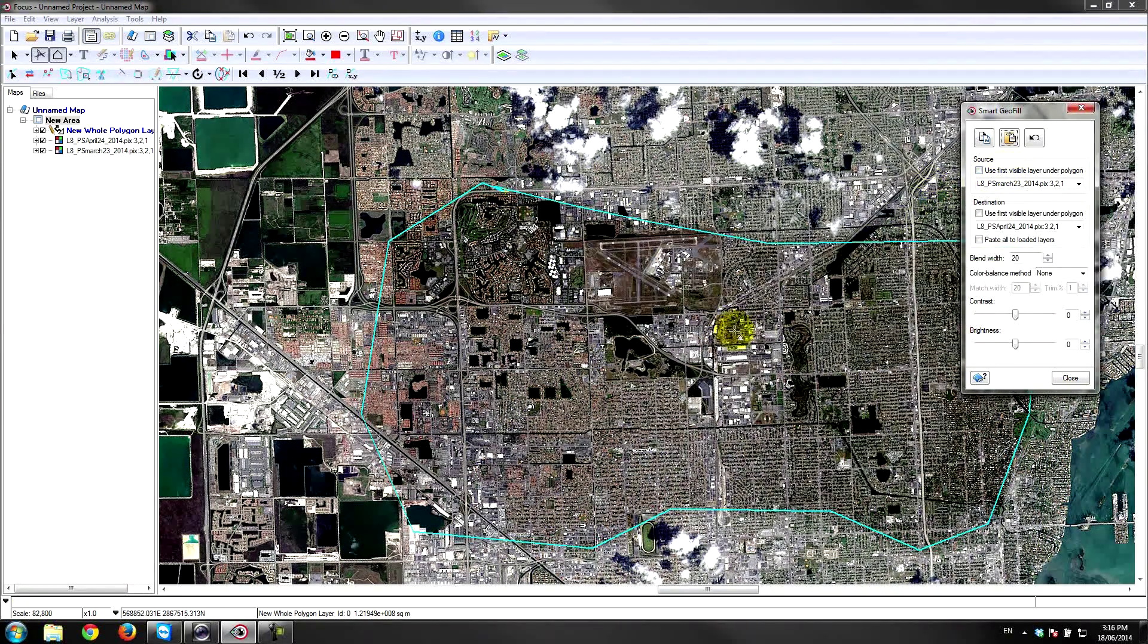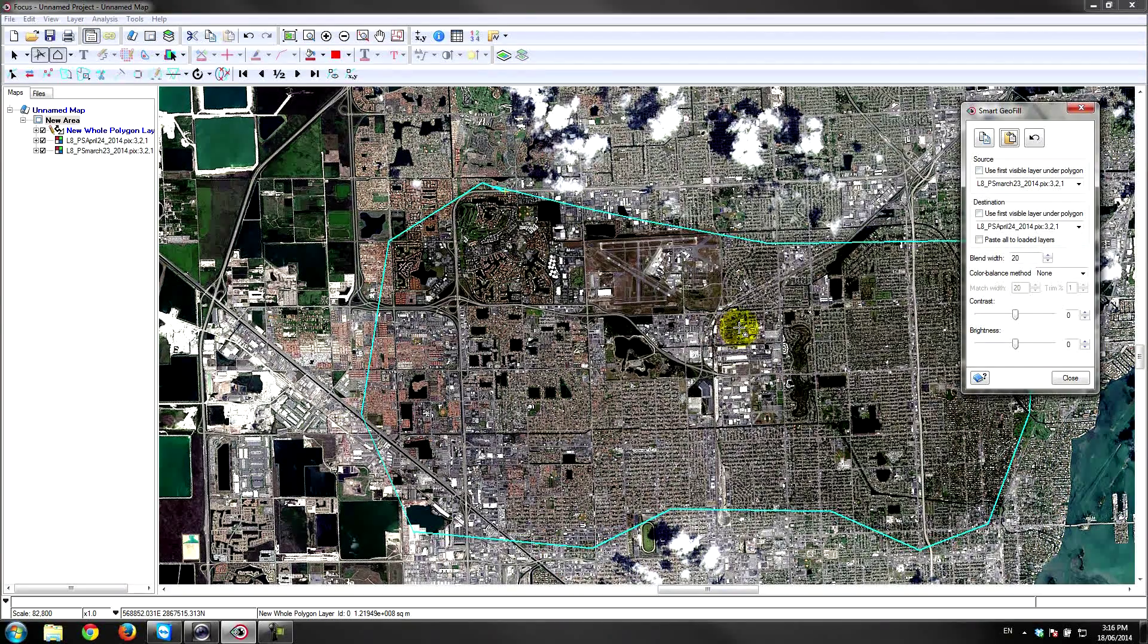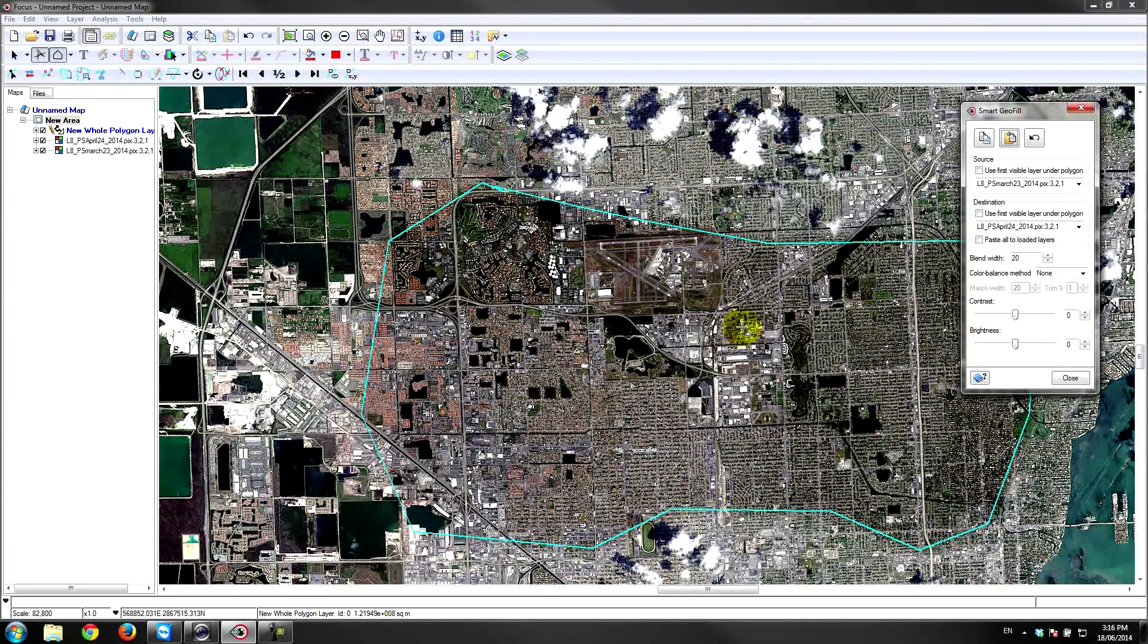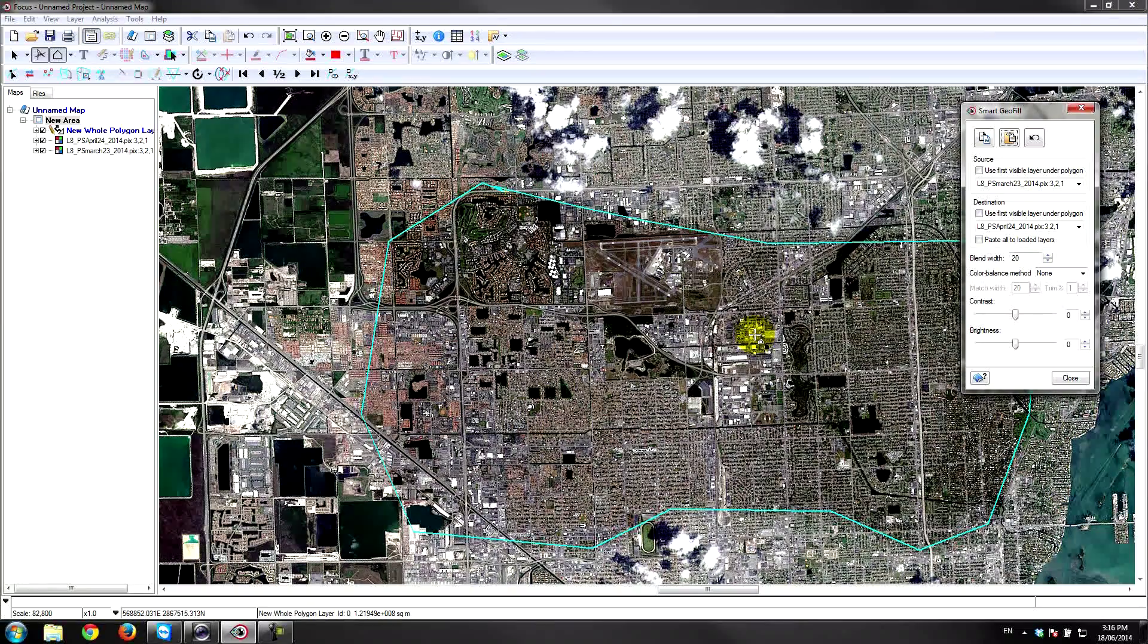So there you go. That looks pretty good. Maybe I find this a little bit too dark—it doesn't blend in quite so nice.